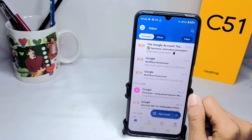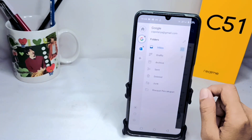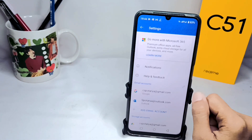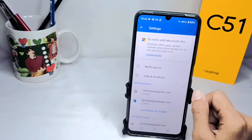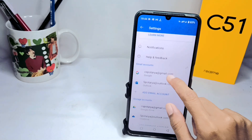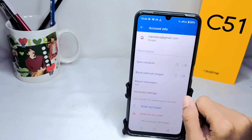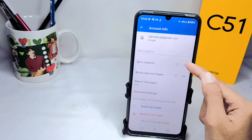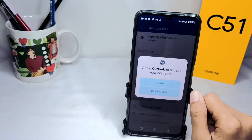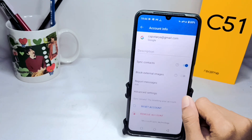Here you can click on this option. After that, you can click on the Settings menu and then tap your account. After that, switch on this option, and then the contacts on your device have been successfully synchronized with your Outlook account.